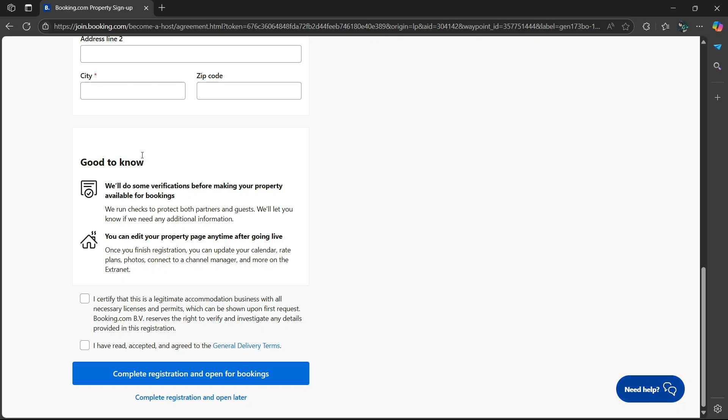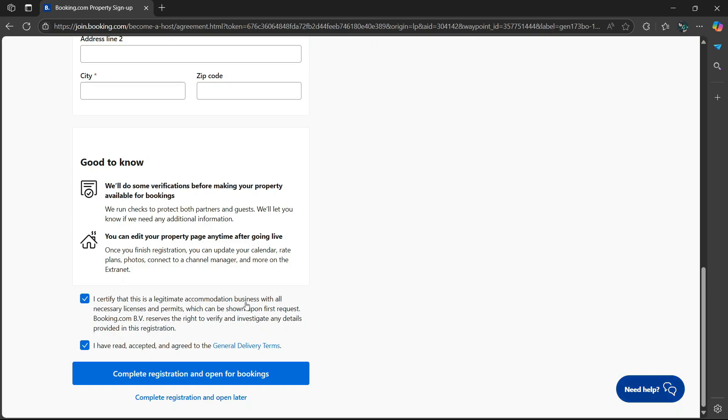And then once you're happy with everything, select these two checkboxes here saying that I've read and accepted and agreed to the general delivery terms. And you agree that this is a legitimate accommodation business with all necessary licenses and permits.